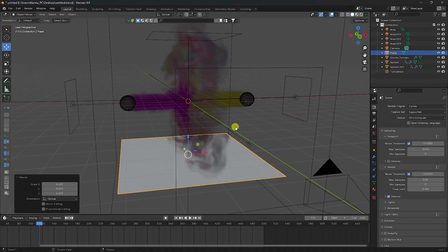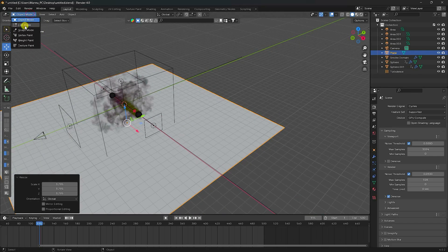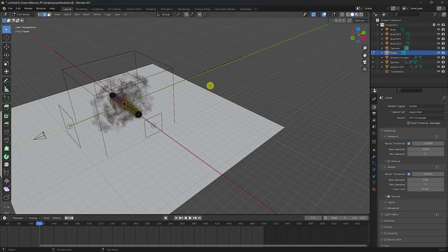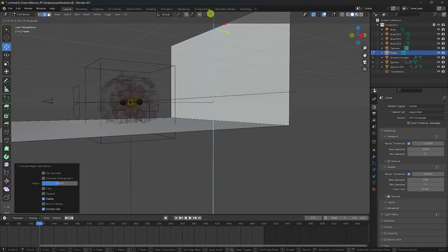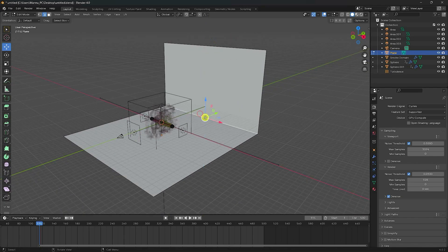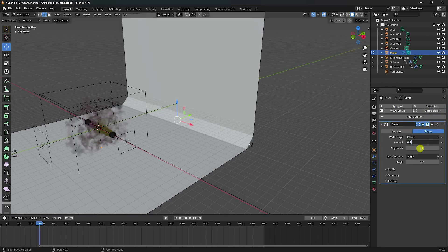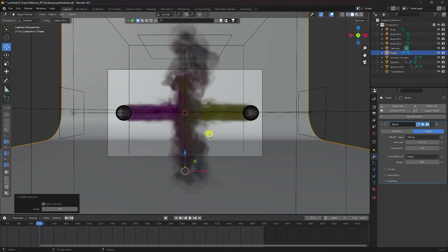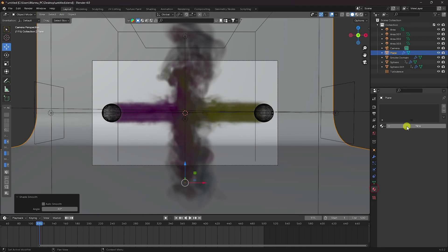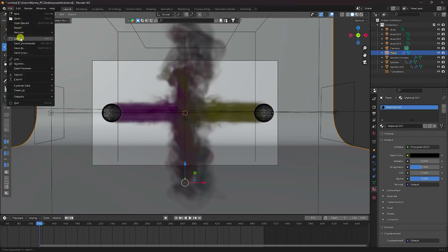Go down and increase the plane size, switch to Edit Mode, select the top edge, press E and G to create a backdrop, and move it up. Add a Bevel modifier with amount 0.2 and segments 30 for smoothness. Right-click and select Shade Smooth. Press 0 for camera view, and apply a black material with roughness 0.4.